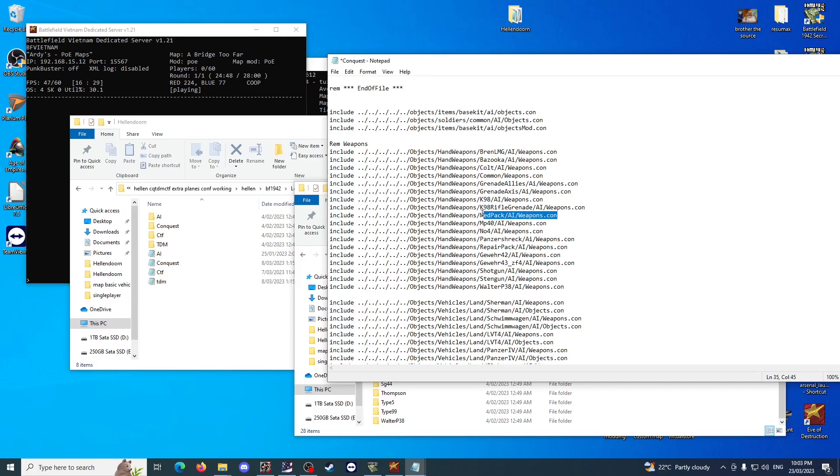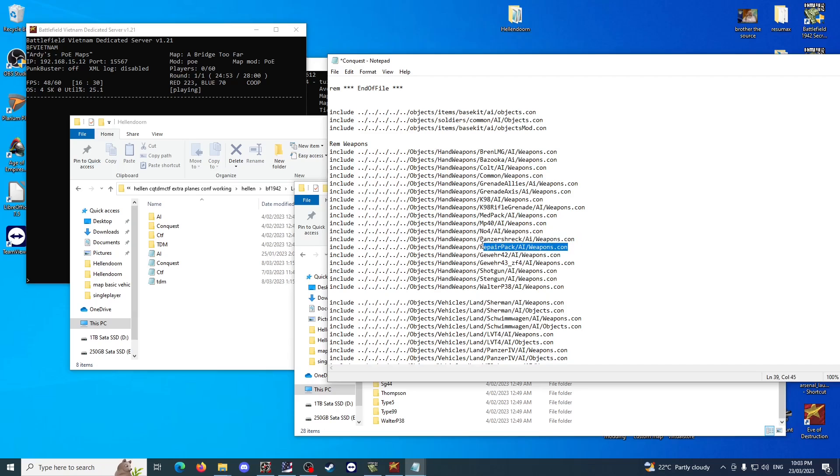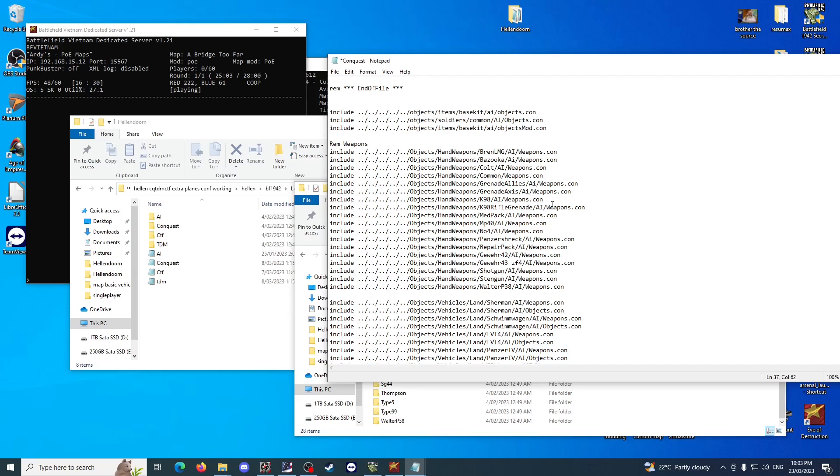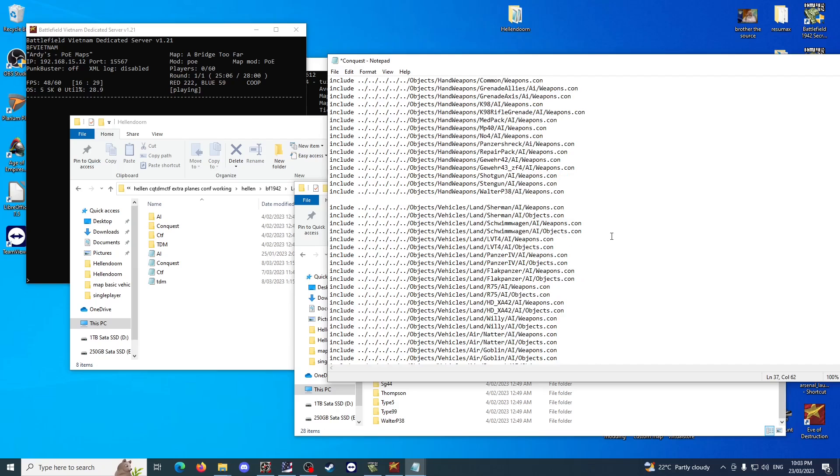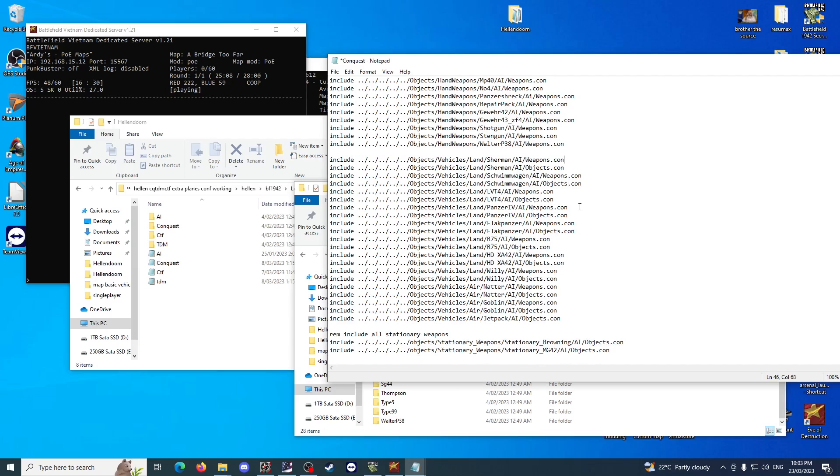Objects hand weapons, and it's all written out there. MedPack and RepairPack are important ones to have in there. In fact, I believe from memory BF1942 bots actually repair vehicles, unless that's in normal co-op. Either way, you can get that all working in this just by that. And then you've also got to do all your vehicles that you've got on the map as well.